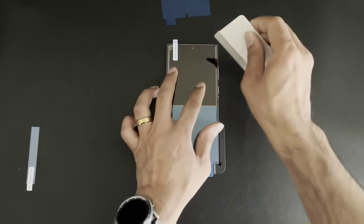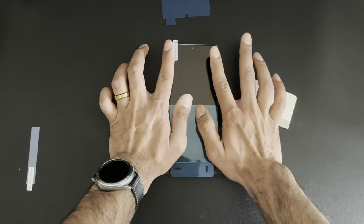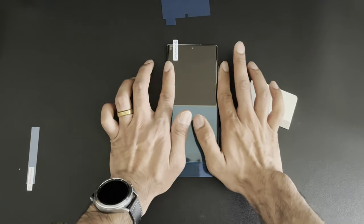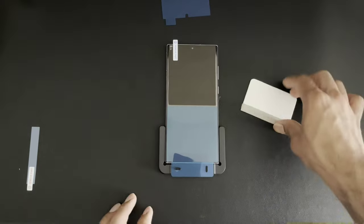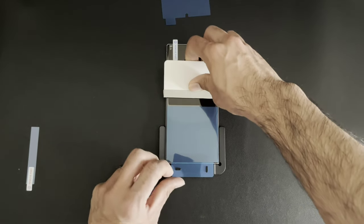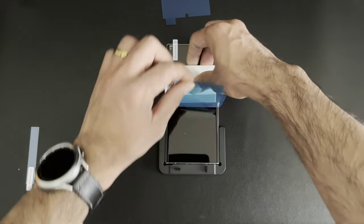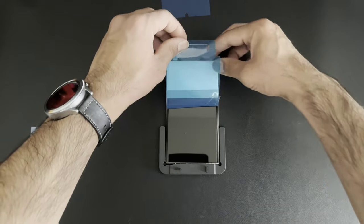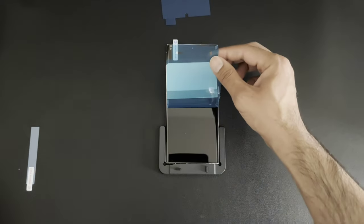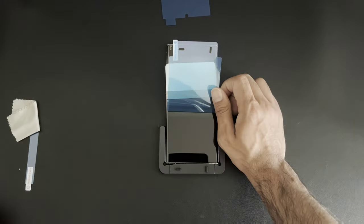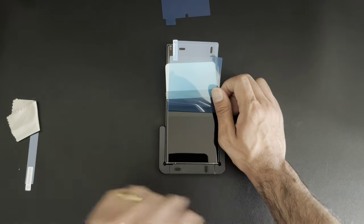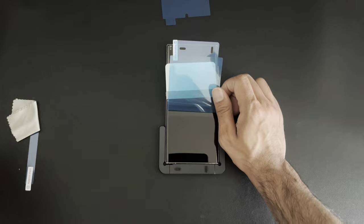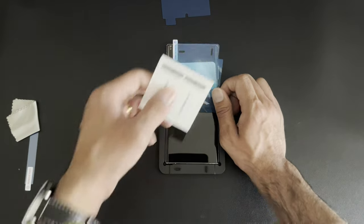There we go. Nice. Press down on the sides. And now we're going to go ahead and move the bottom piece up. I see we got some lint there. We're going to remove that real quick. And at any time during this installation, if you do notice that there is a little bit of dust on your screen or anything, you can go ahead and use these dust remover tabs.